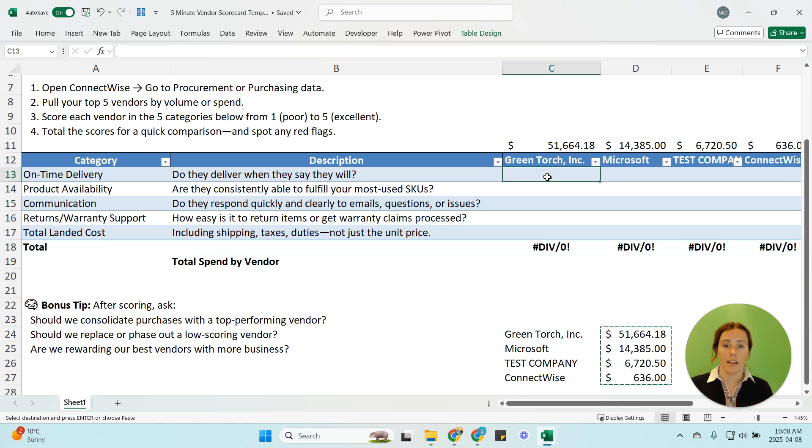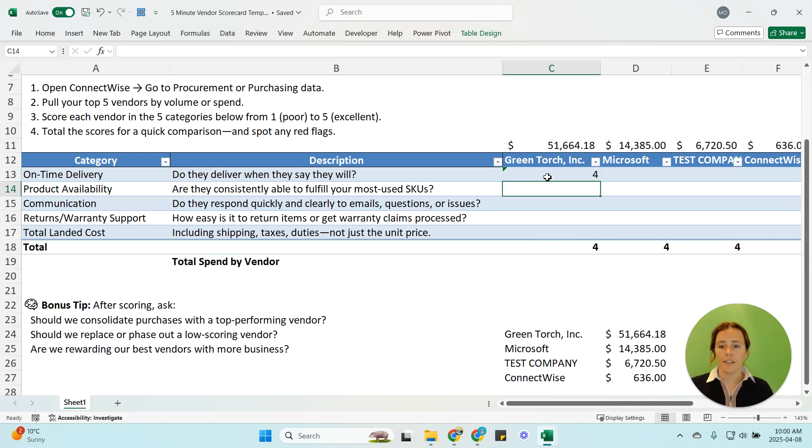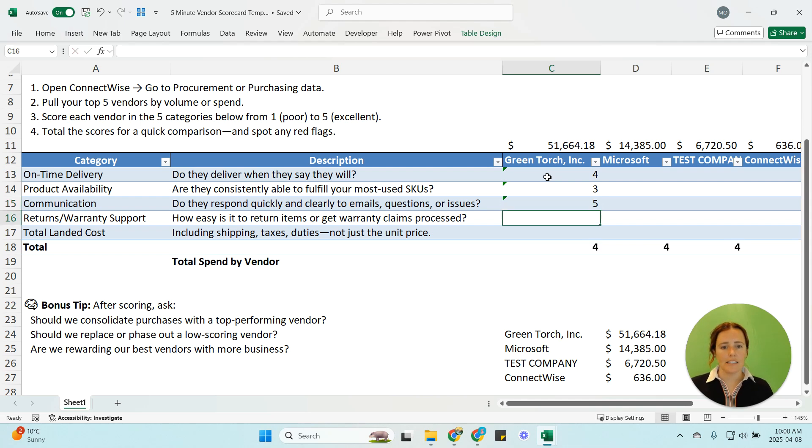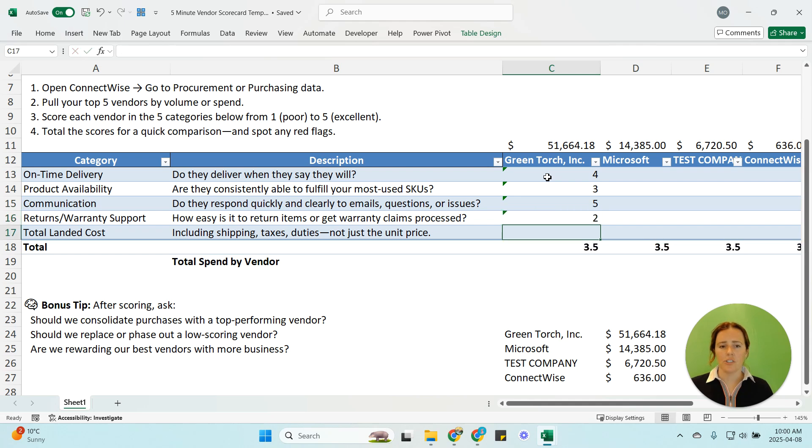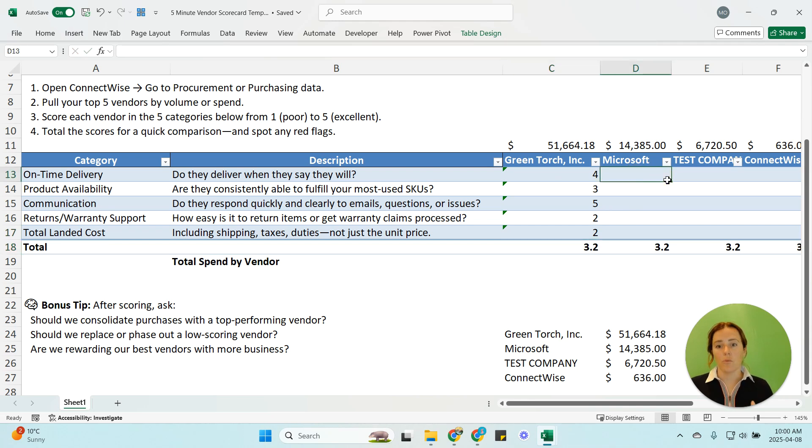Otherwise we'll go through and say their on-time delivery is pretty good their product availability is actually been pretty low lately so we're a bit worried about that however their communication is excellent their returns are really difficult to manage so we're going to put that in as a two and their shipping costs are maybe very high so we're going to put a two in there and that's going to give us the total of what we're looking at for them.